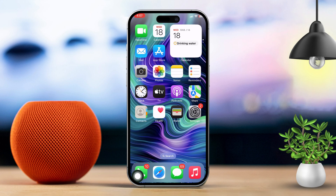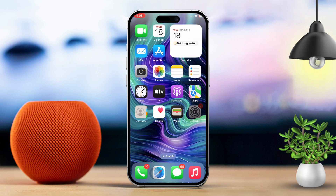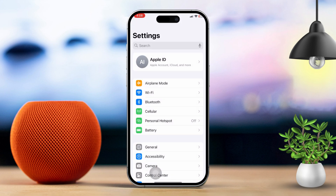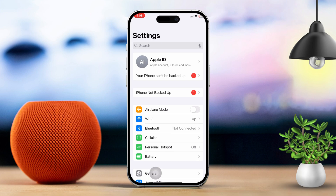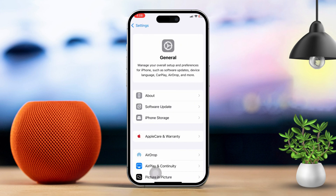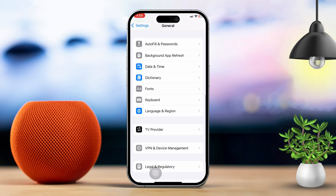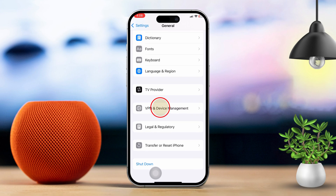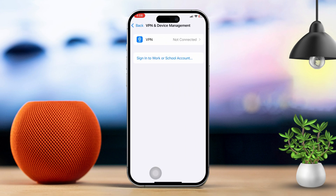Solution 3: Disable VPN or Proxy. If you're using a VPN or proxy, try turning it off to see if that fixes the problem. Open the Settings app, then tap on General. Scroll down and tap on VPN and Device Management, then toggle off any active VPN connection.